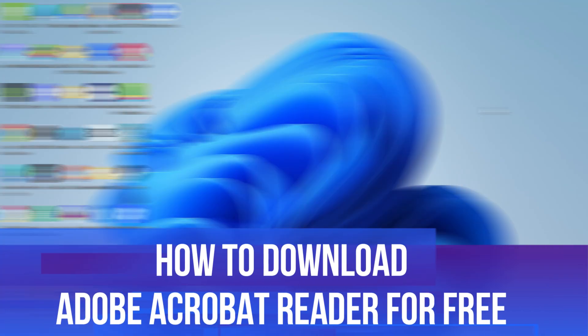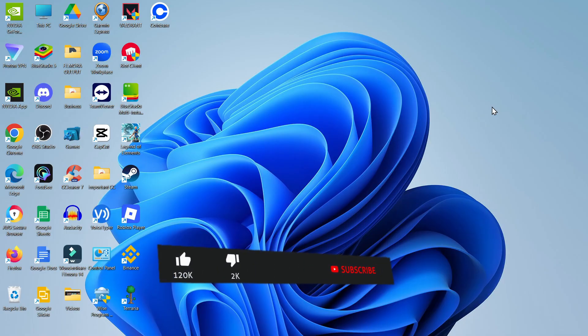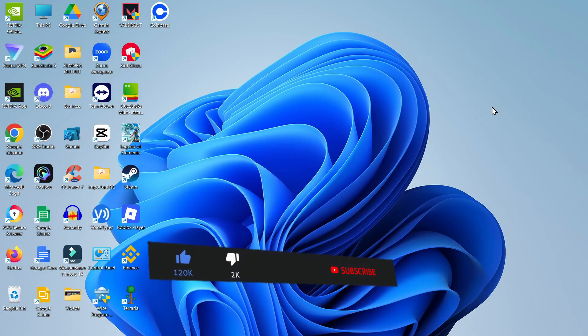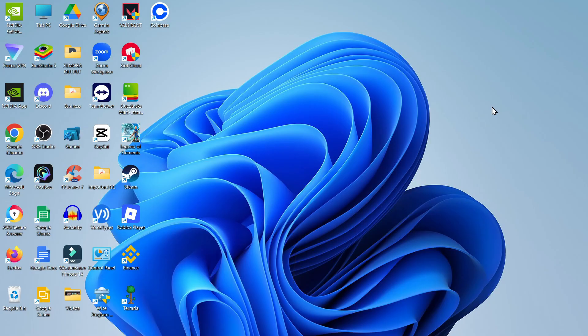In this video I will show you how to download Adobe Acrobat Reader for free. This should be a quick and easy tutorial to follow, but before we continue please consider leaving a like on the video and subscribing to the channel. I really do appreciate it.